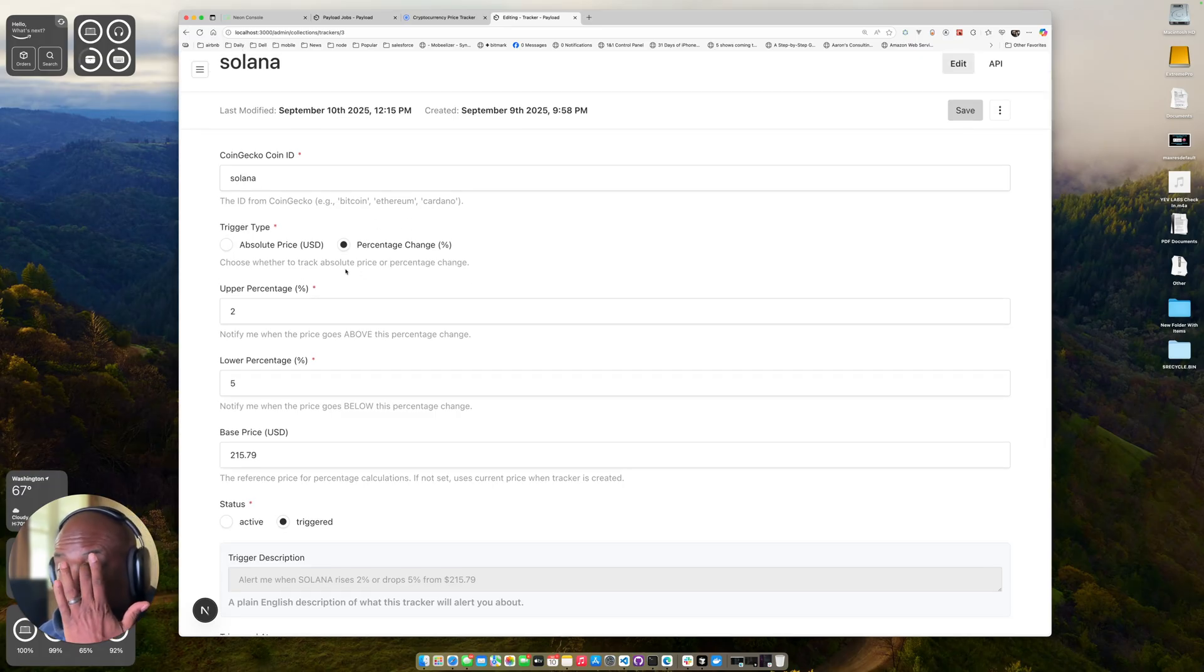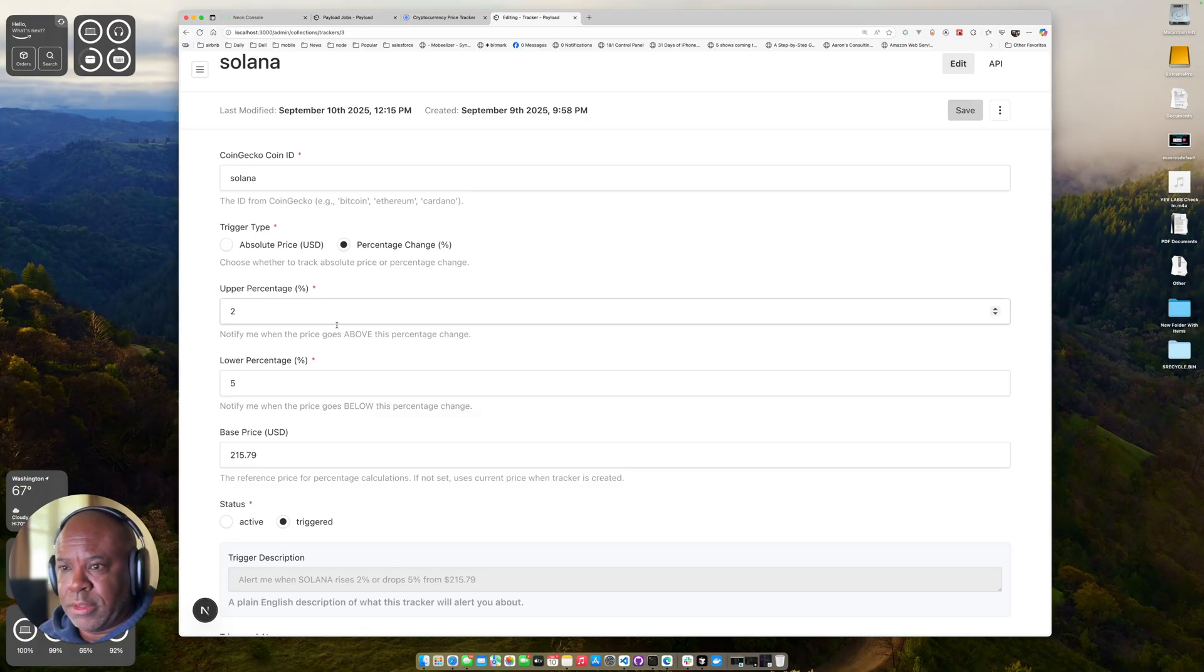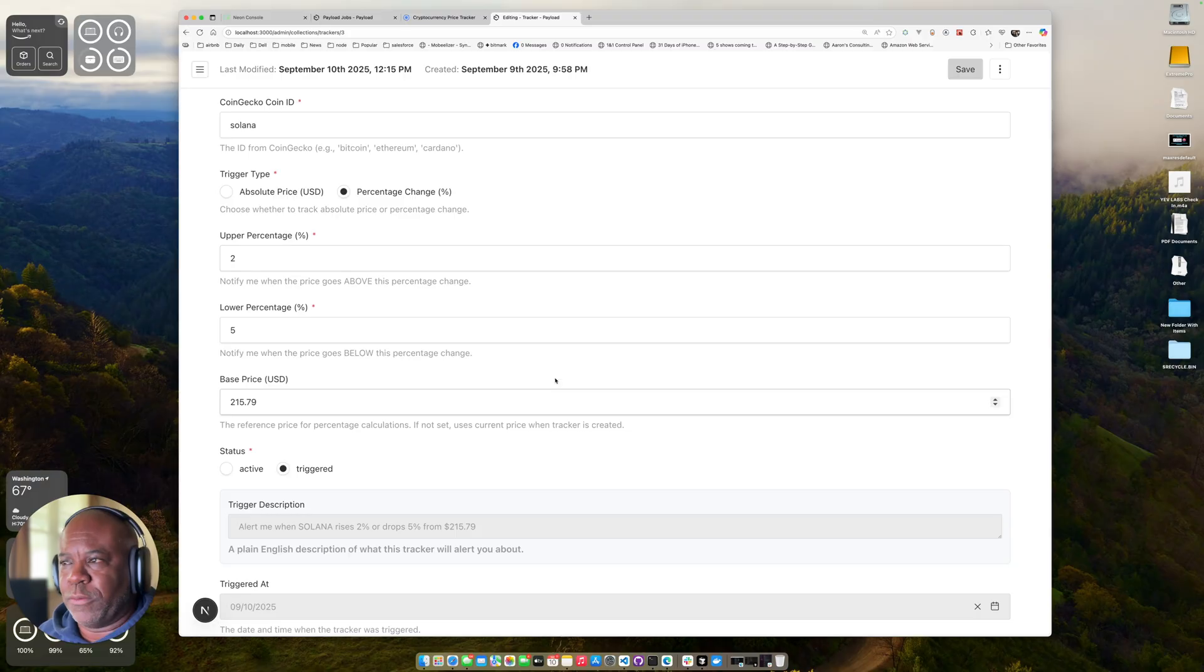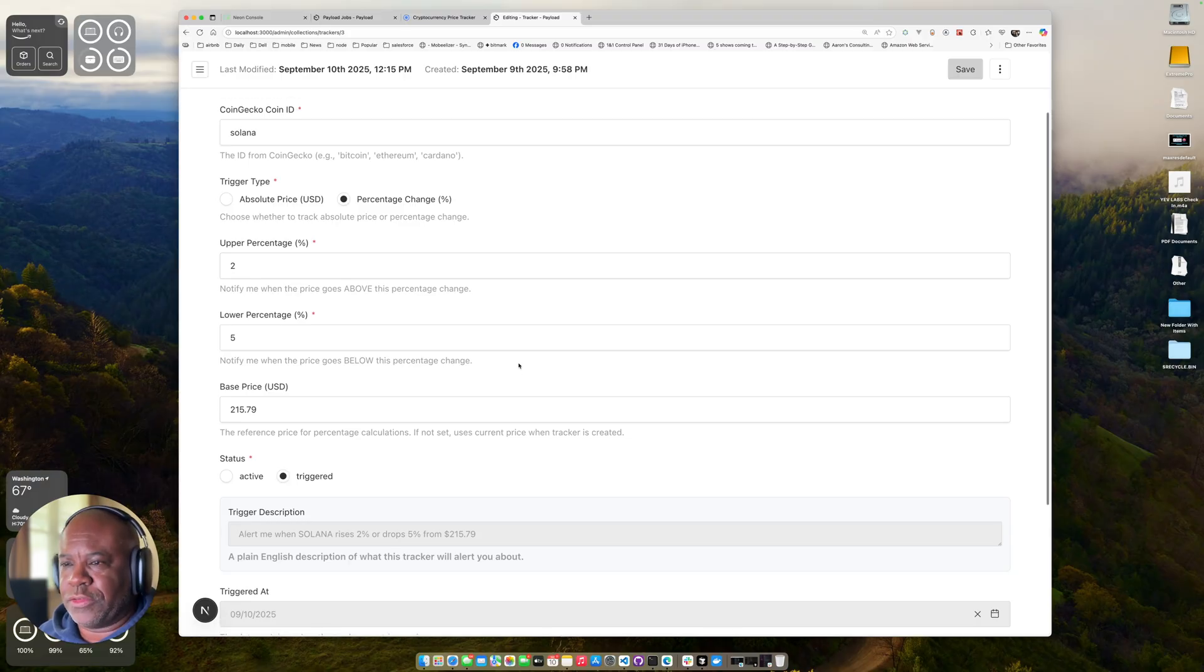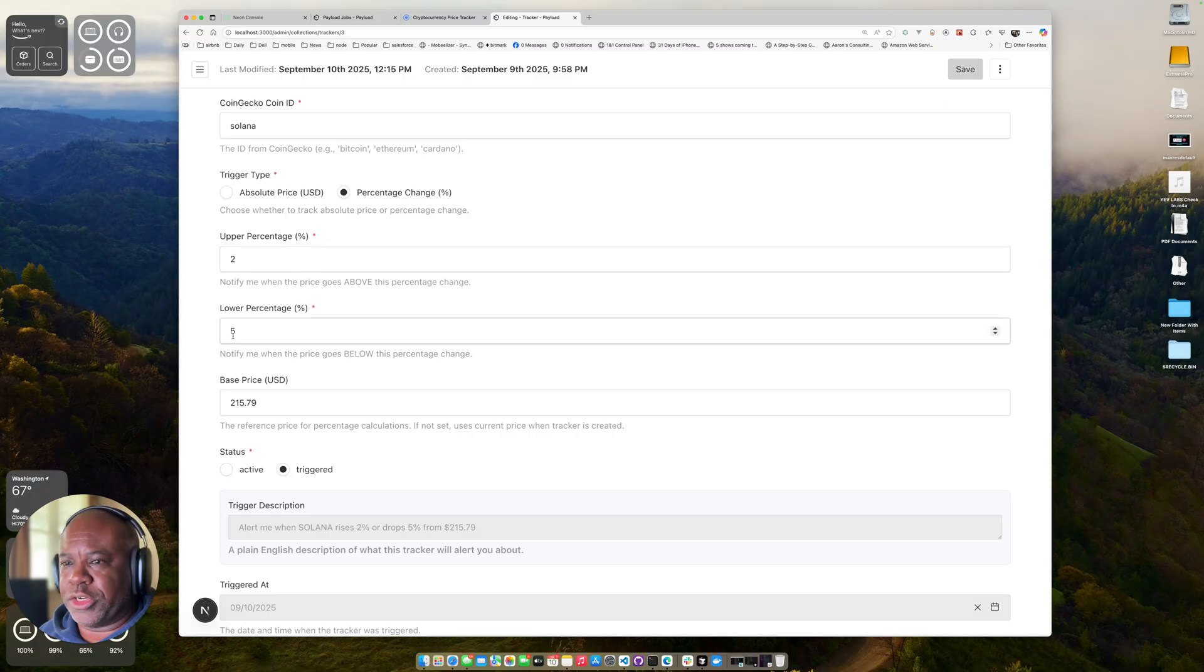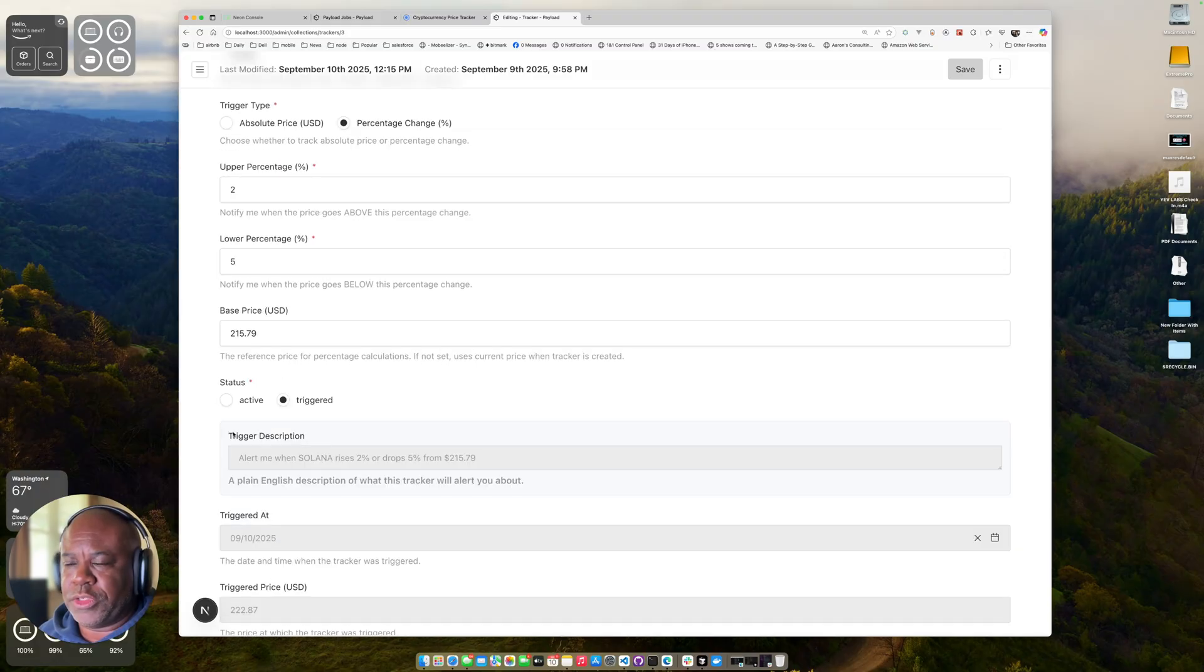What the system will do is when I save this or update it, it will grab the current base price. It will set the base price and the trigger will be based on adjusting from this base price.